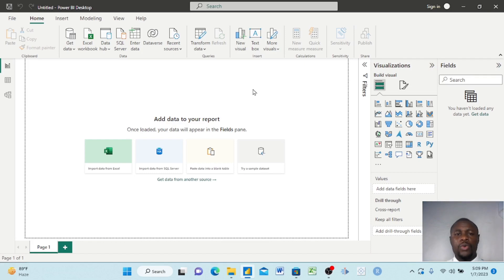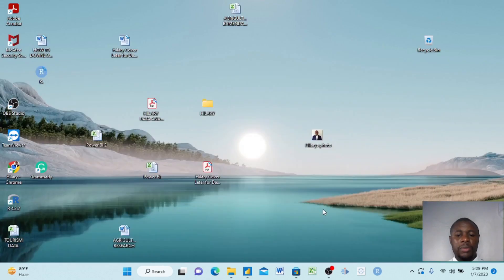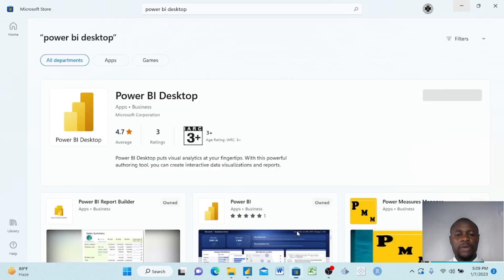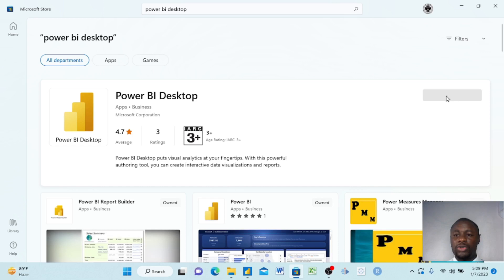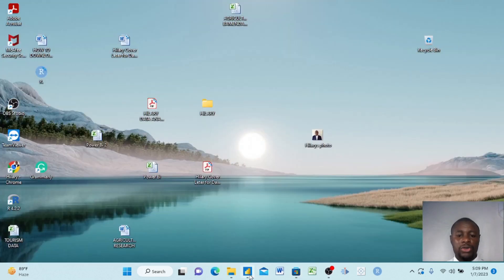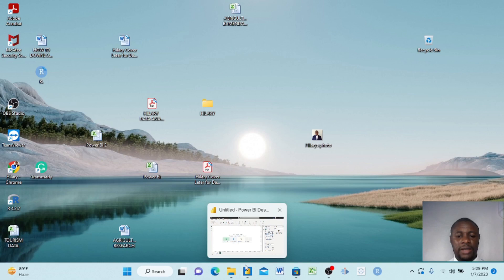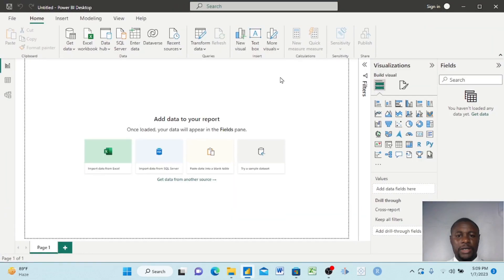Power BI Desktop is totally free. One of the ways to get it on your laptop is to go to the Microsoft Store, click the search button, type Power BI, and it will appear. You click Install and it takes you through a process. Once installed, you find the app and when you click it, it opens up — this is Power BI.